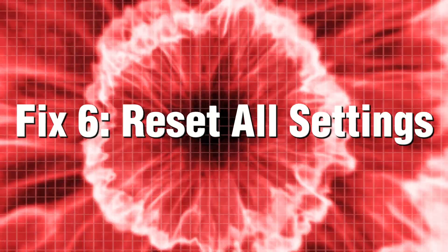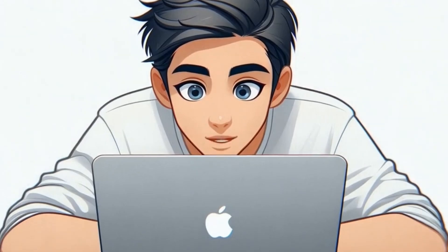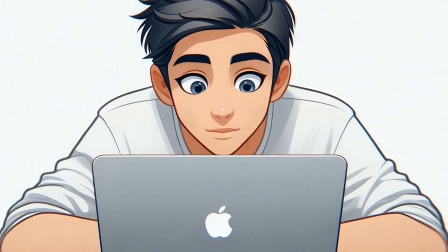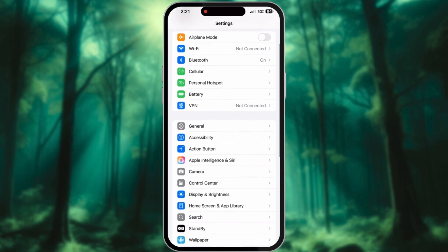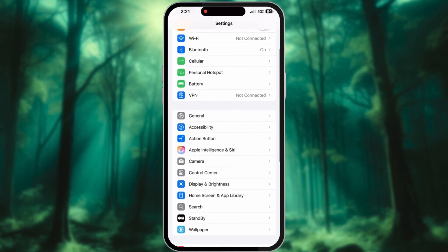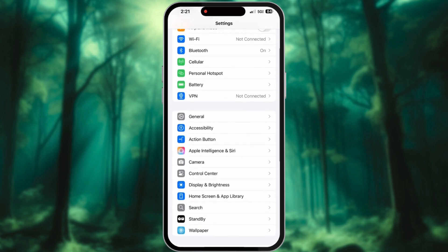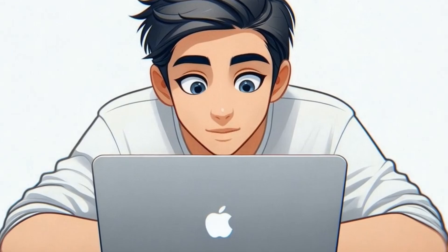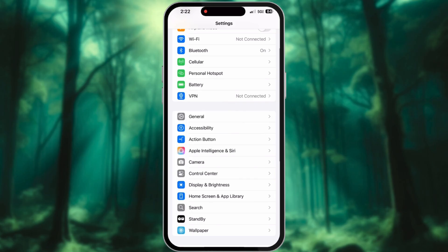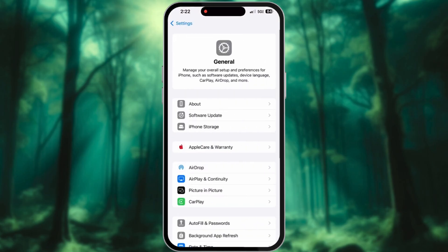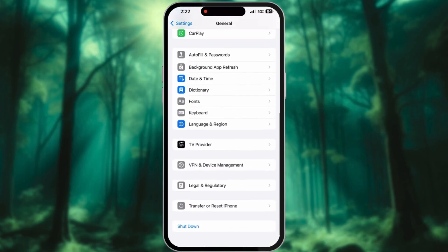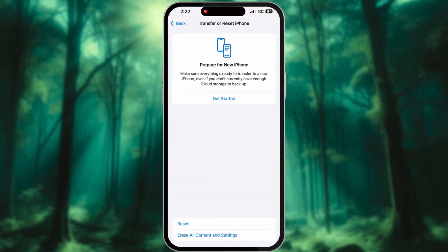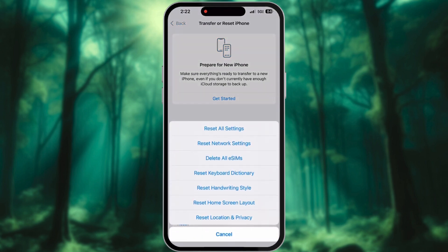Fix 6: Reset all settings. If your iPhone continues to heat up even after taking precautions, the problem may lie within your settings. To remedy this without compromising your valuable data, consider resetting your settings for a fresh start. Go to settings and tap General and select Transfer or Reset iPhone, then tap Reset, and finally select Reset All Settings.